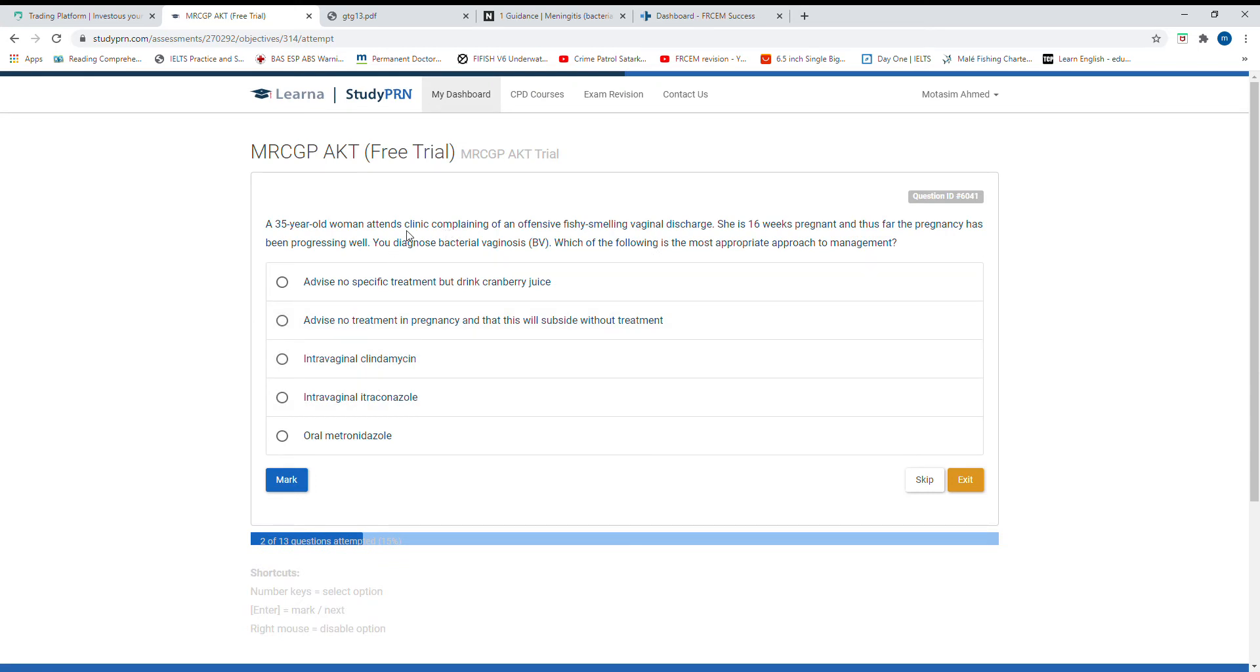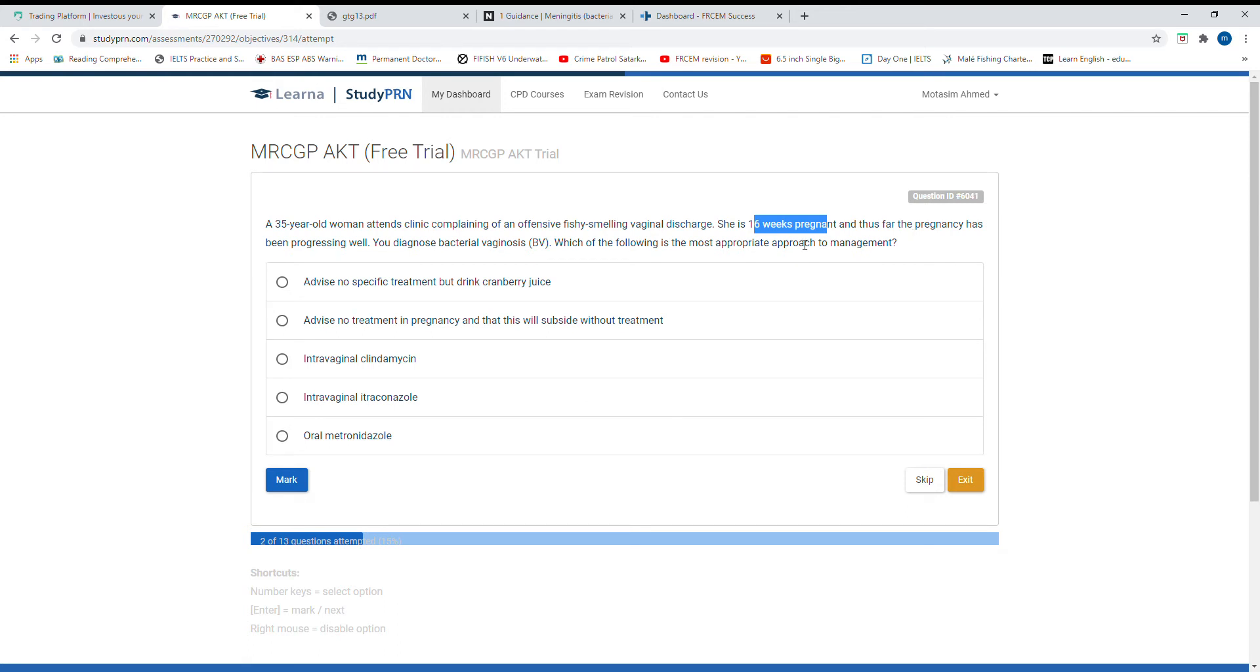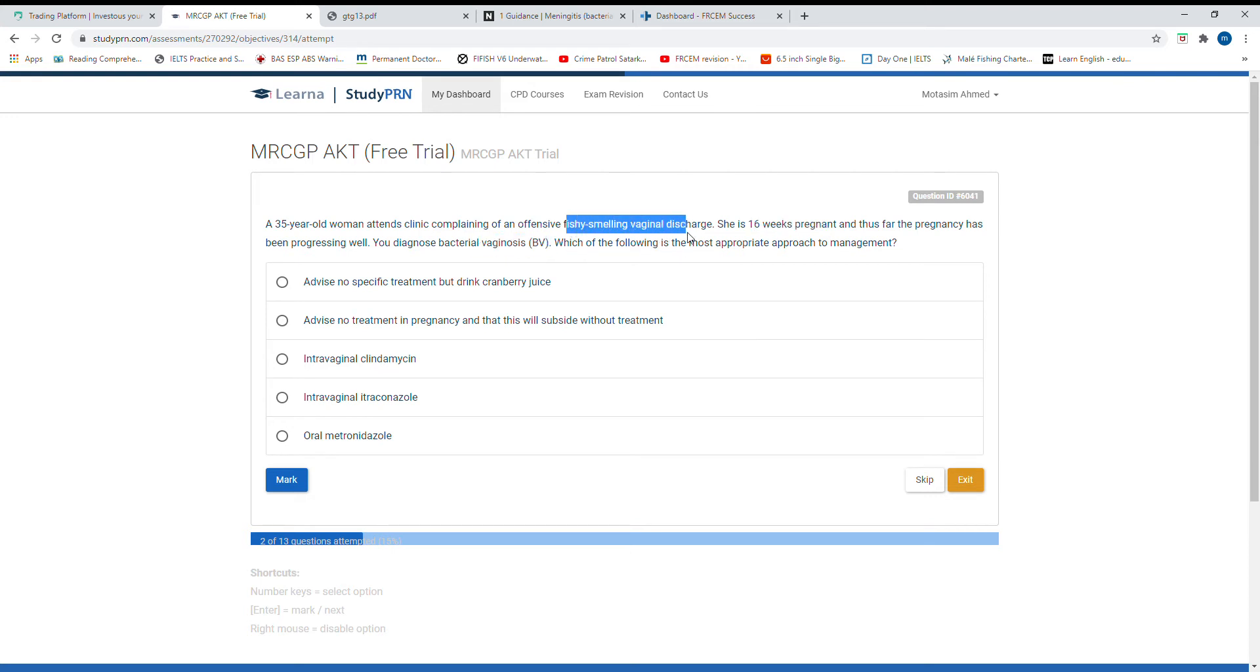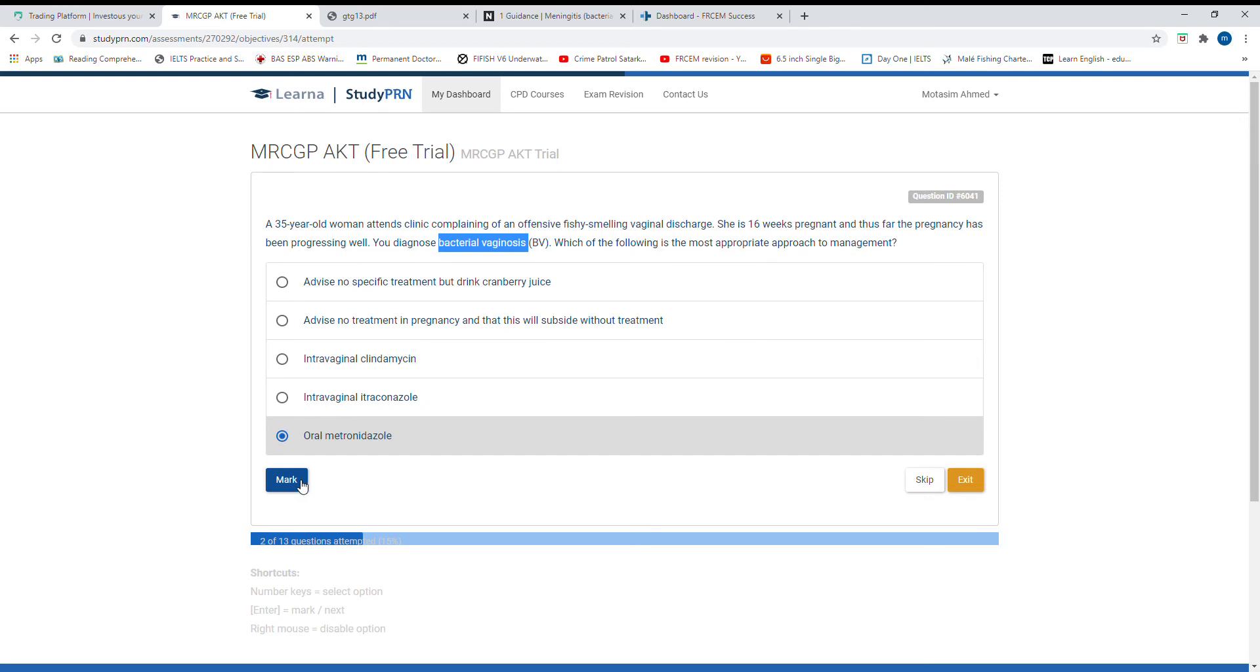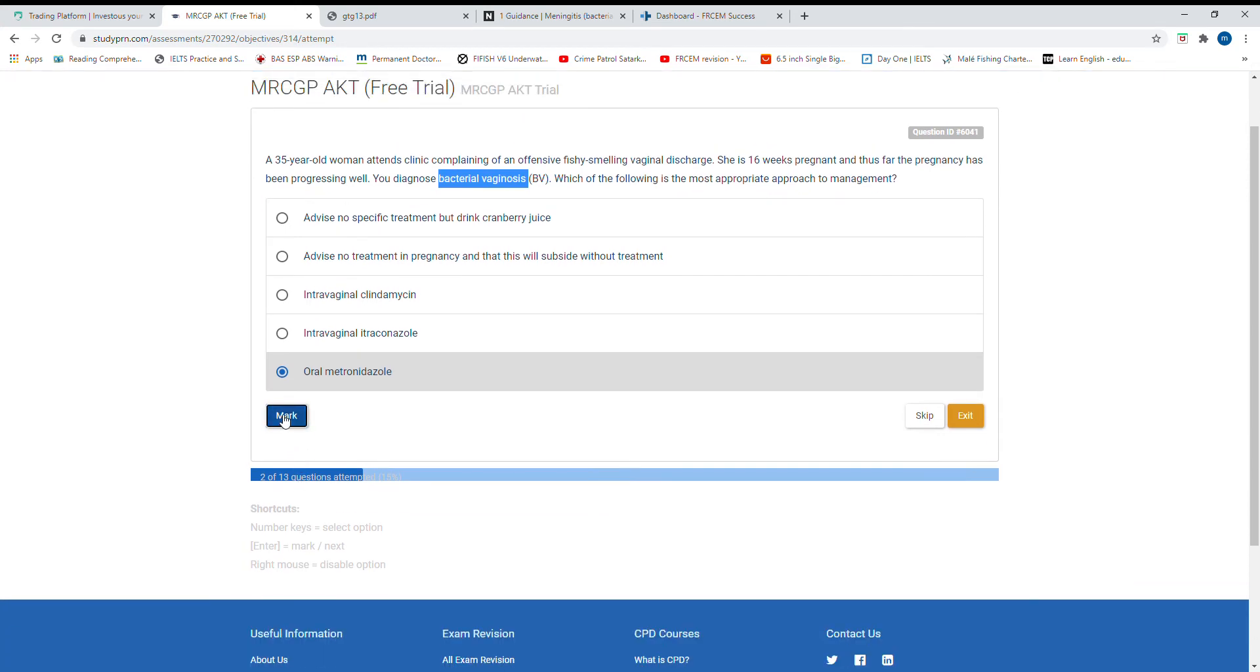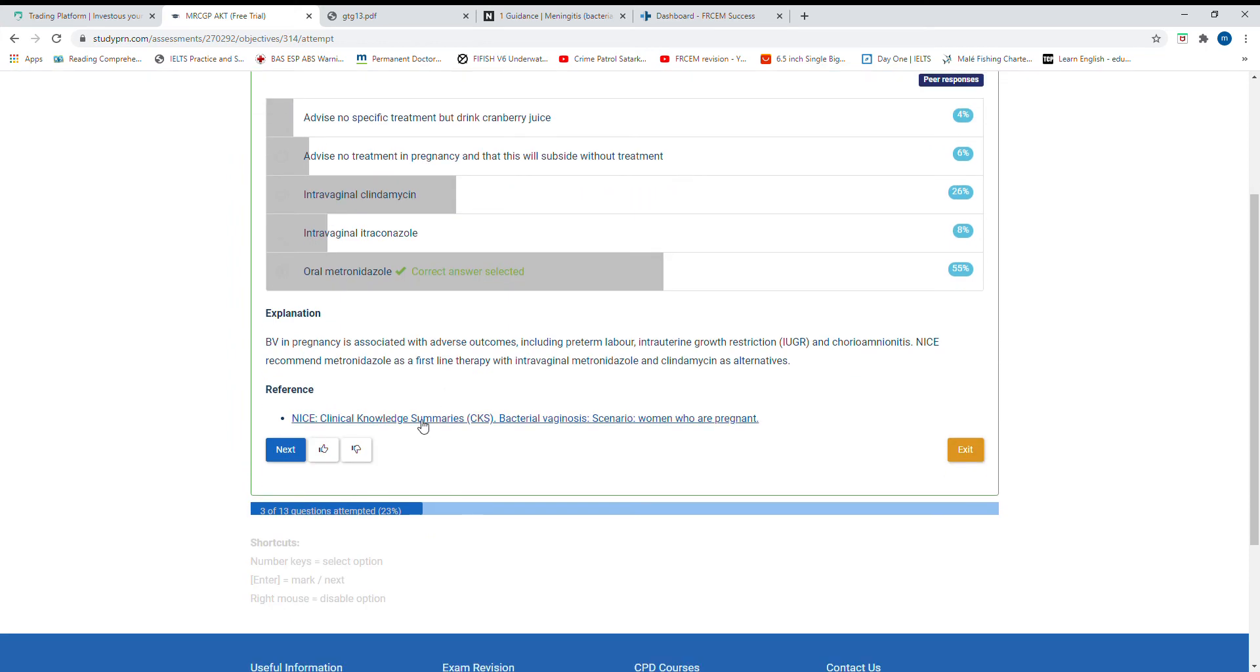A 35-year-old woman attending clinic with offensive fishy smell vaginal discharge. She is pregnant and the pregnancy has been progressing well. You diagnose bacterial vaginosis. Practice is different, but according to NICE guidelines, you have to give oral metronidazole. Go through the NICE guideline for obstetrics and gynecology. First line of treatment is oral metronidazole.